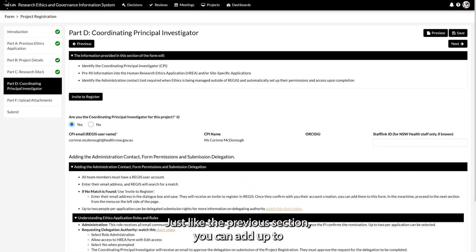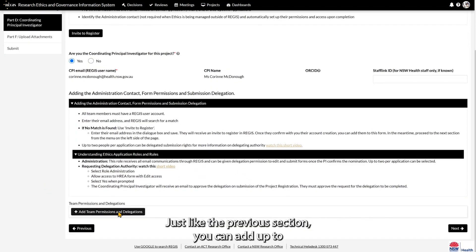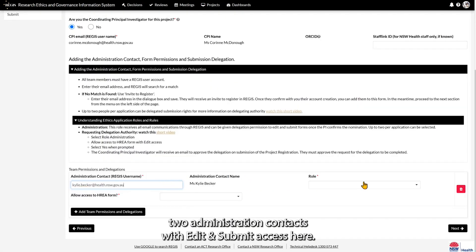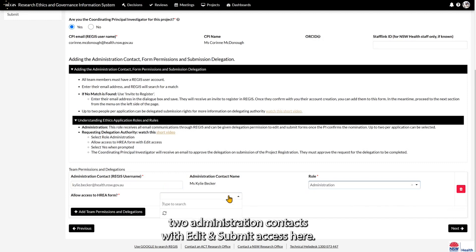Just like the previous section, you can add up to two administration contacts with edit and submit access here.